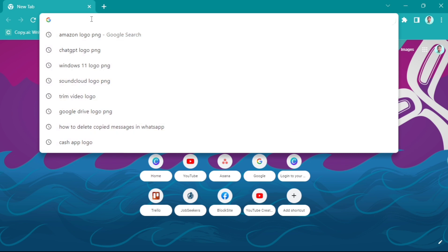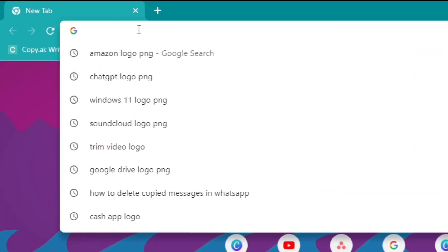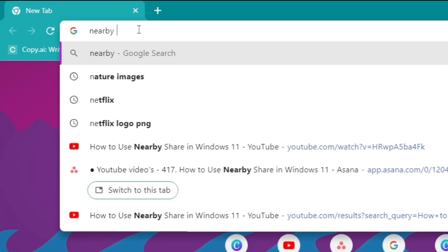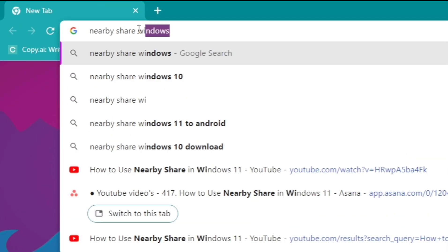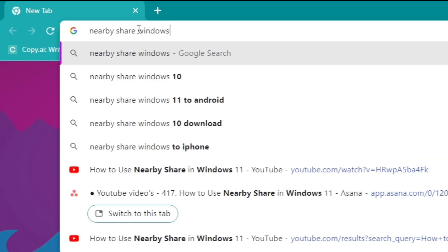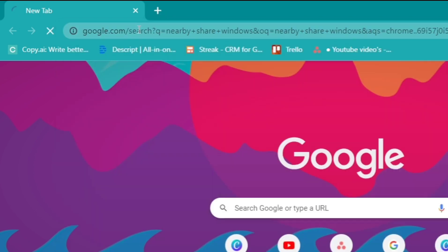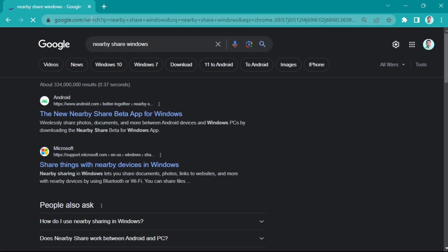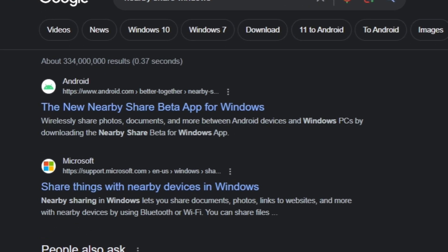So first of all, all you need to do is go on your Google Chrome and search for NearbyShare Windows. Then right here, you'll find the link — the new NearbyShare beta app for Windows.